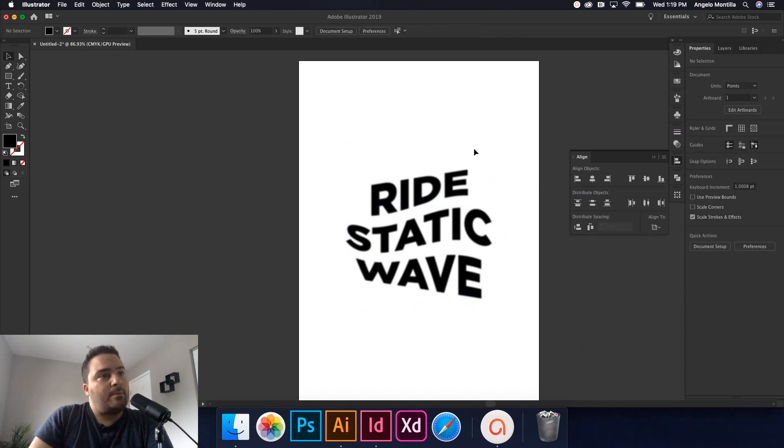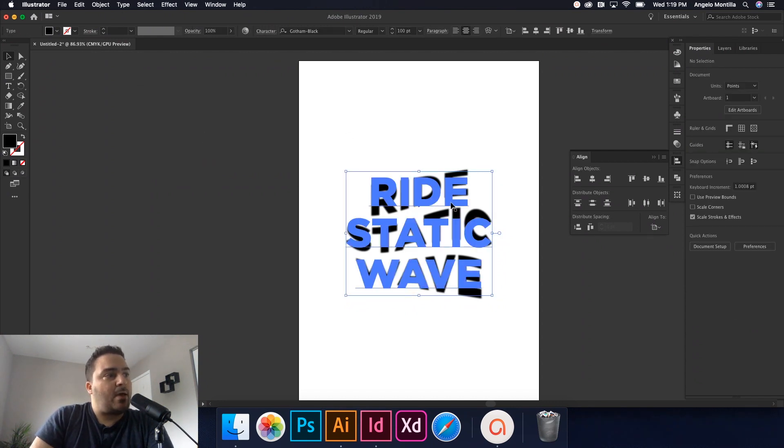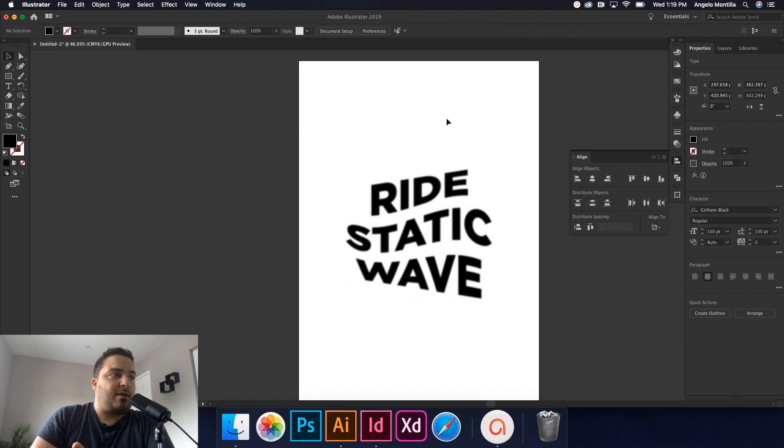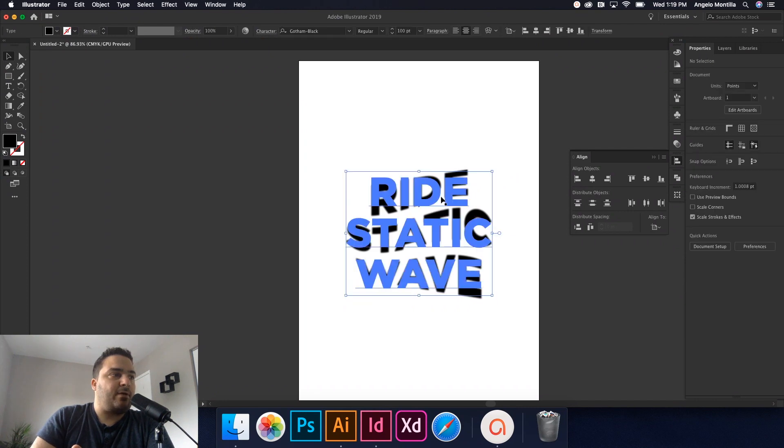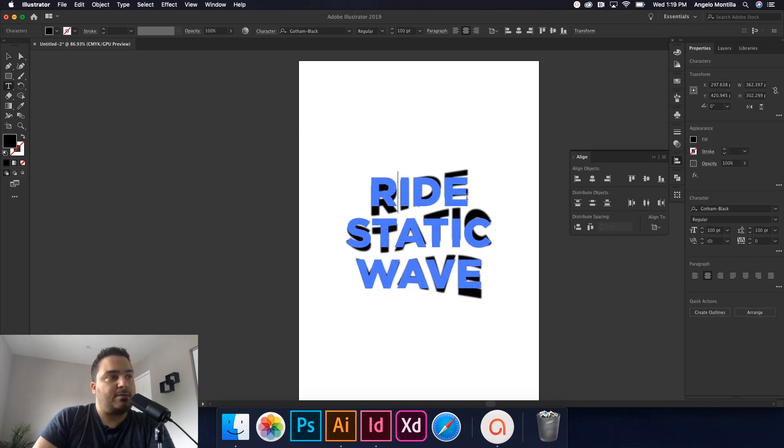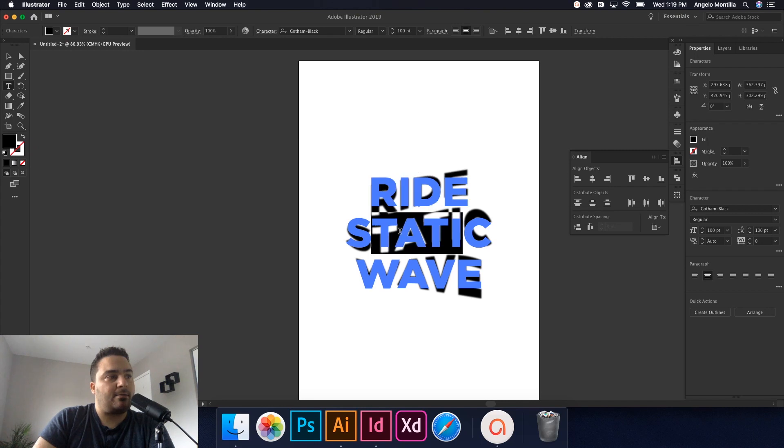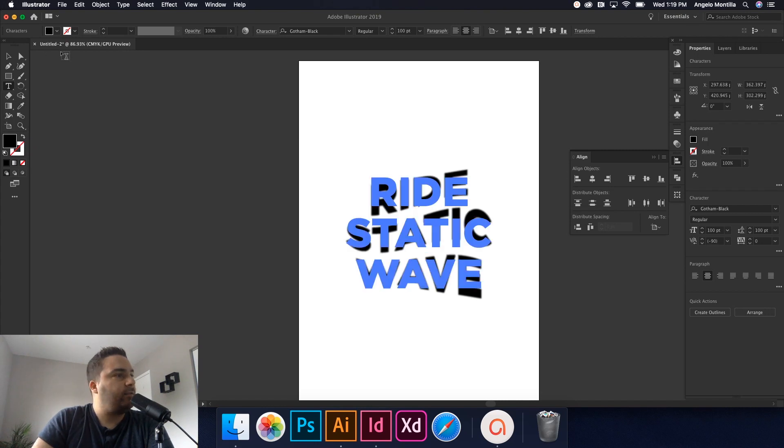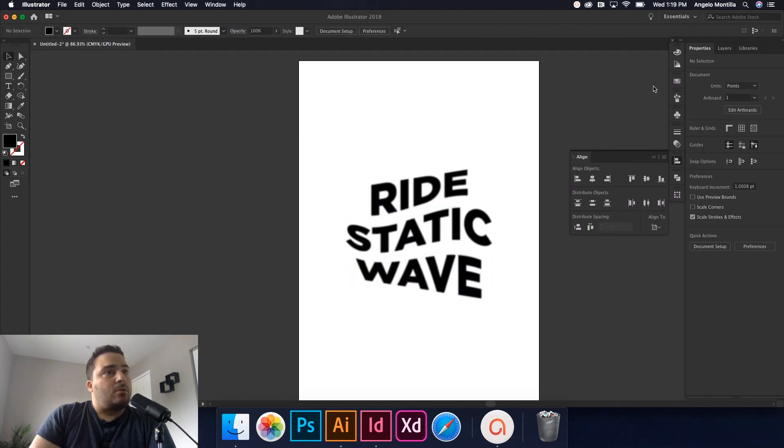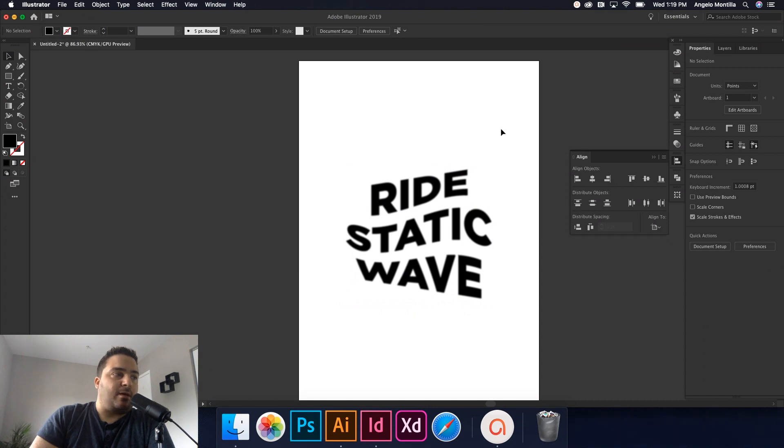All right. So that would be it. So now I have my warped text. And if you can see, if I click on it, you could still see the original type is still there. So I can go in and edit this how I wanted to. So I want to bring this into InDesign.